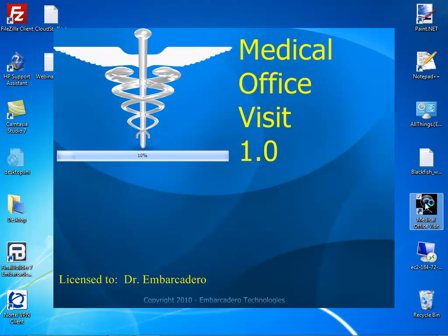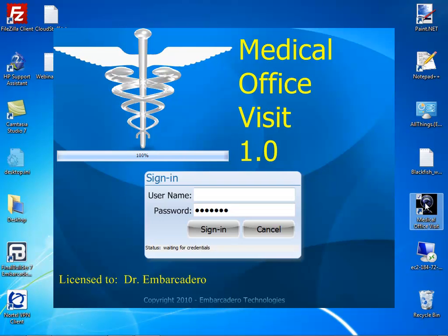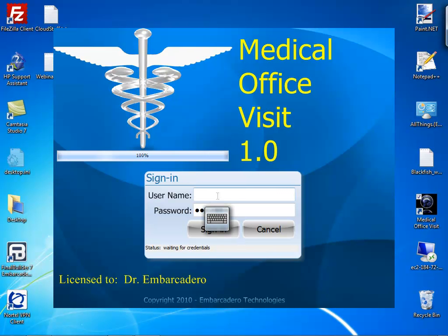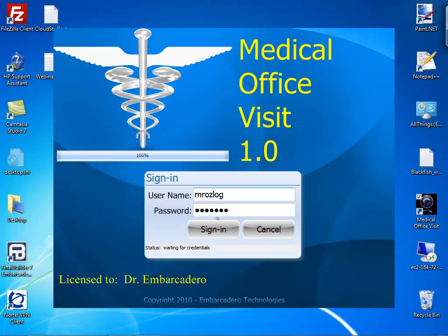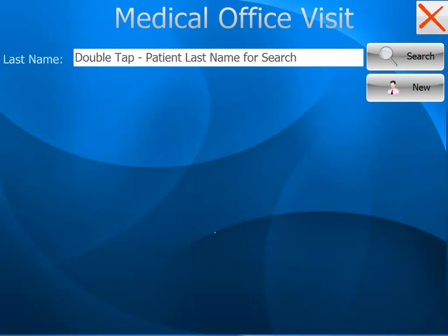This is completely written in Delphi and it's using all of the touch capabilities. I'm using an HP touch computer and I just wanted to show you how this works. You actually have multiple ways of doing things inside of the application. As I touch the screen you'll notice that the little keyboard symbol pops up — this is the operating system keyboard. I'm going to type in MRoslog and sign into my medical application.